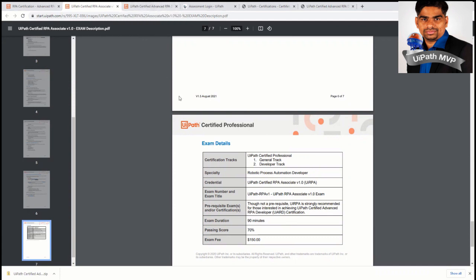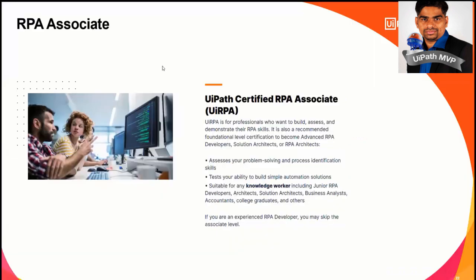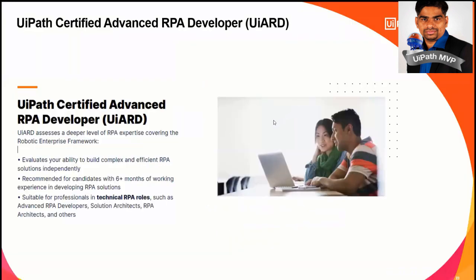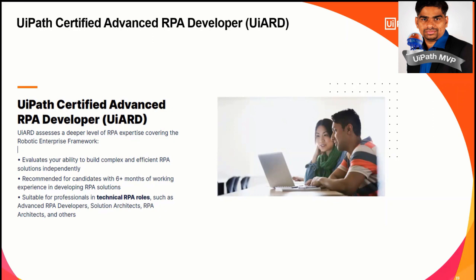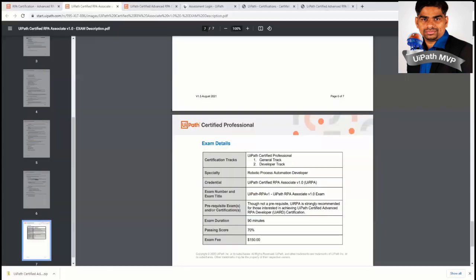But so now let's go through this advanced certification, which is UiARD. So to take this exam, you need to have at least six months to one year of experience or more than one year of experience. So which gives you enough confidence to take this exam because this is the most difficult exam when compared with the RPA associate. And this requires a lot of advanced skills and you know to know all the concept and the implementation knowledge as well. So definitely it's quite complex exam. You need to give a lot of preparation before taking this exam.